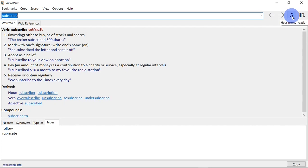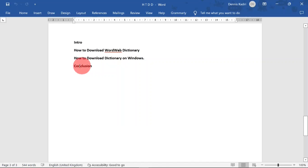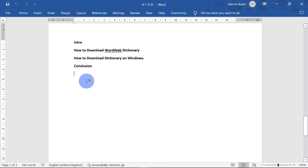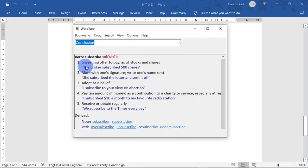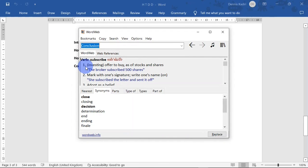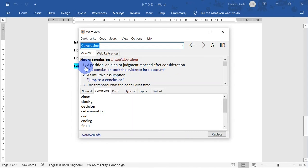With WordWeb on my PC, I don't have to open the app all the time to look up words. When I come across any words on my PC, all I need to do is place my pointer on the word, hold down the Control key, and then right-click on the word. And the dictionary will open automatically, showing me the results of the word.